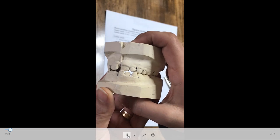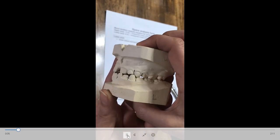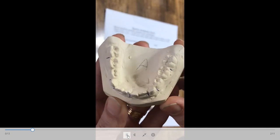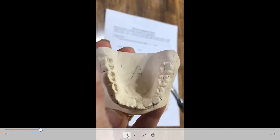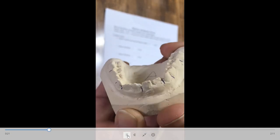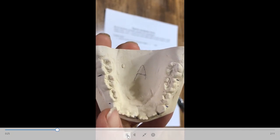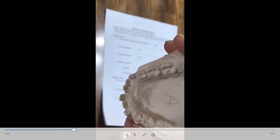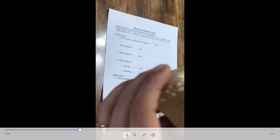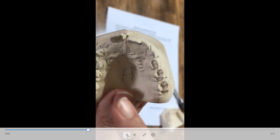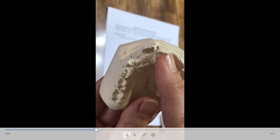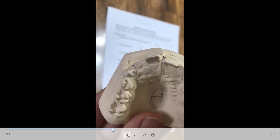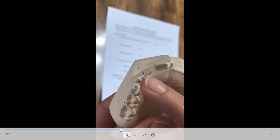Now we're going to start with a case — it's a mixed dentition case. In the lower arch, we have the first permanent molars and the central and lateral incisors as the only permanent teeth; the rest are deciduous: 6DE on both sides. In the upper arch, it's also mixed dentition — only permanent molars and central incisors, and the lateral on the right side is partially erupted. The rest are deciduous CDE on both sides.